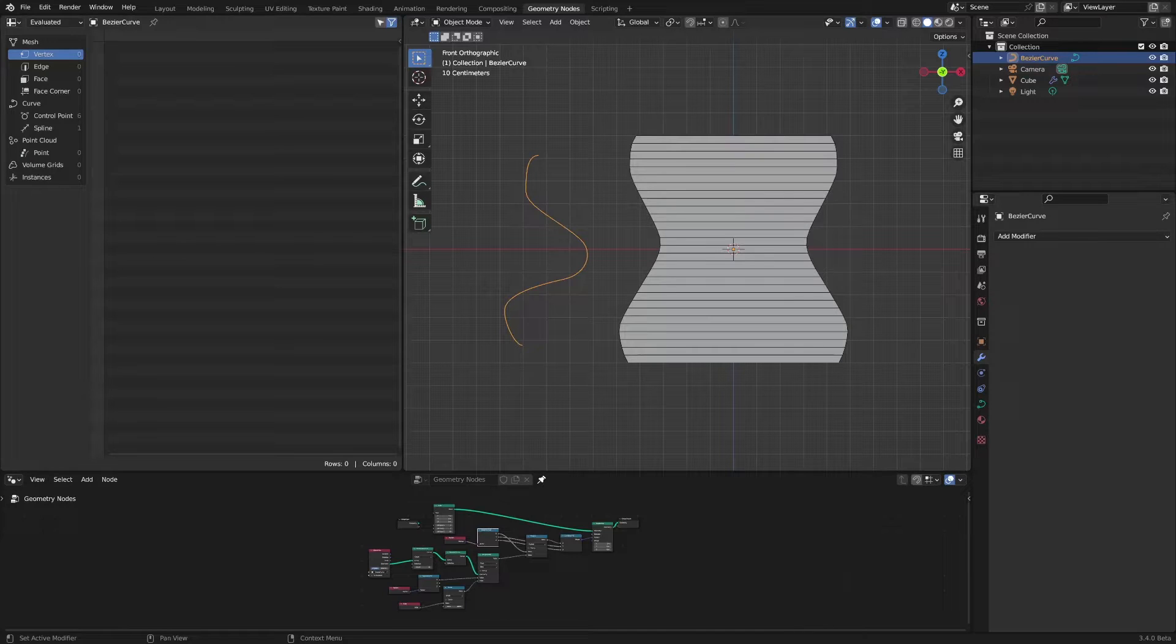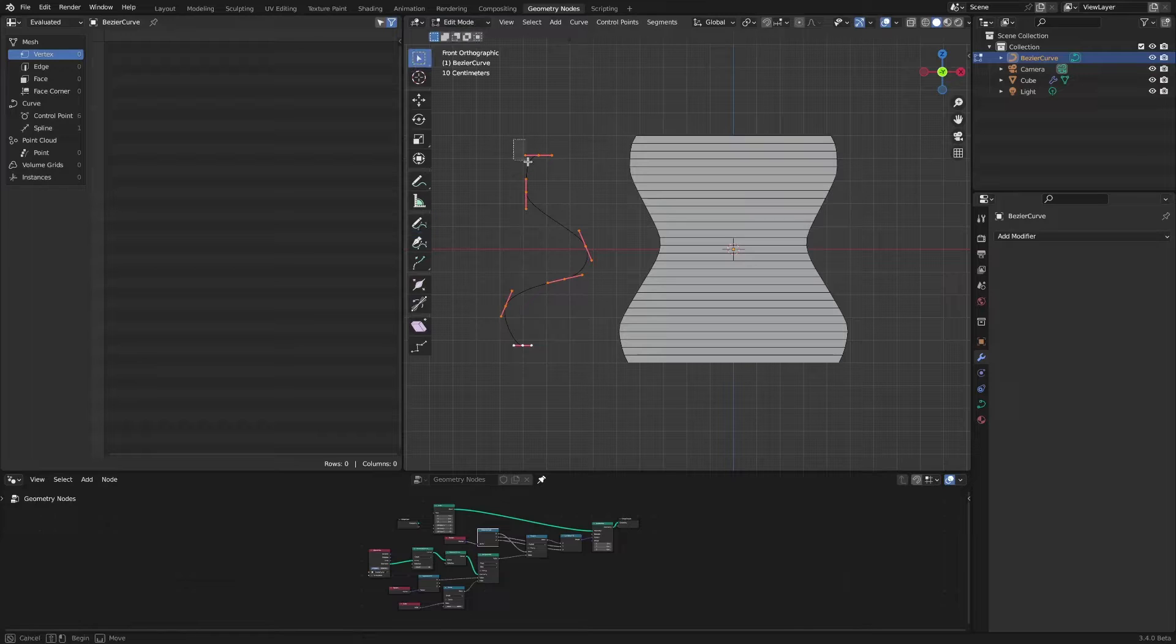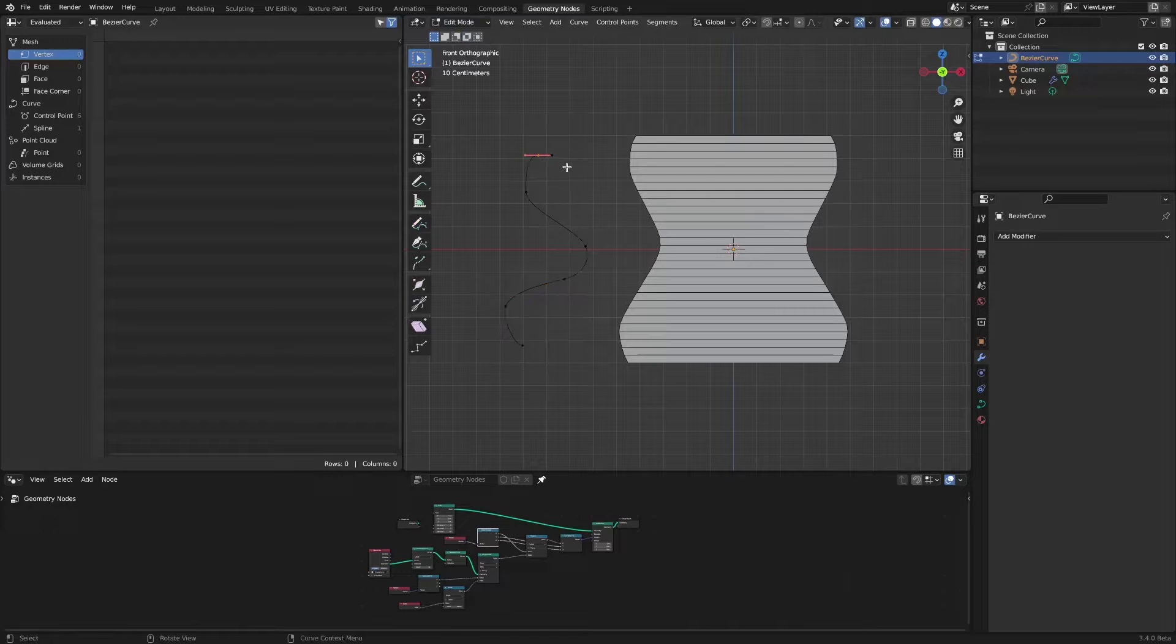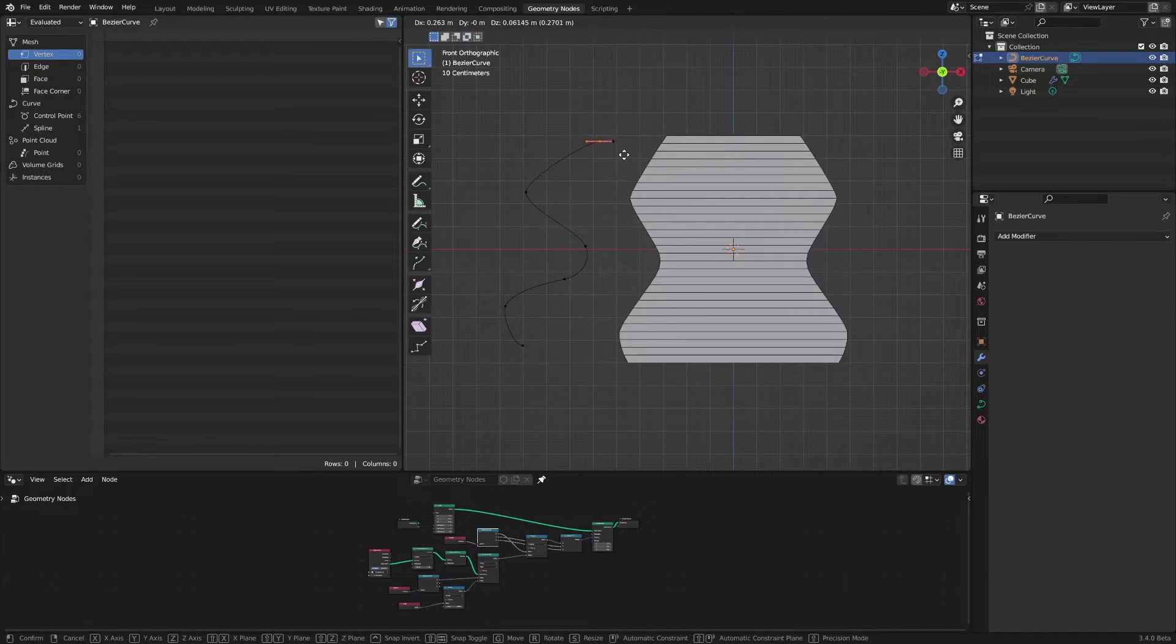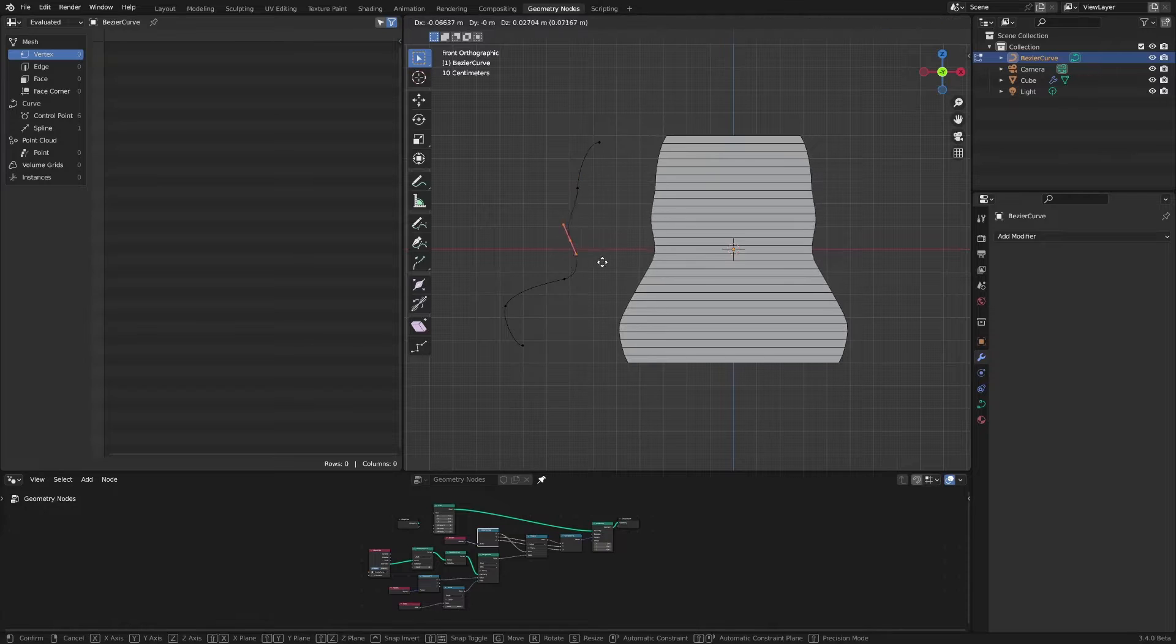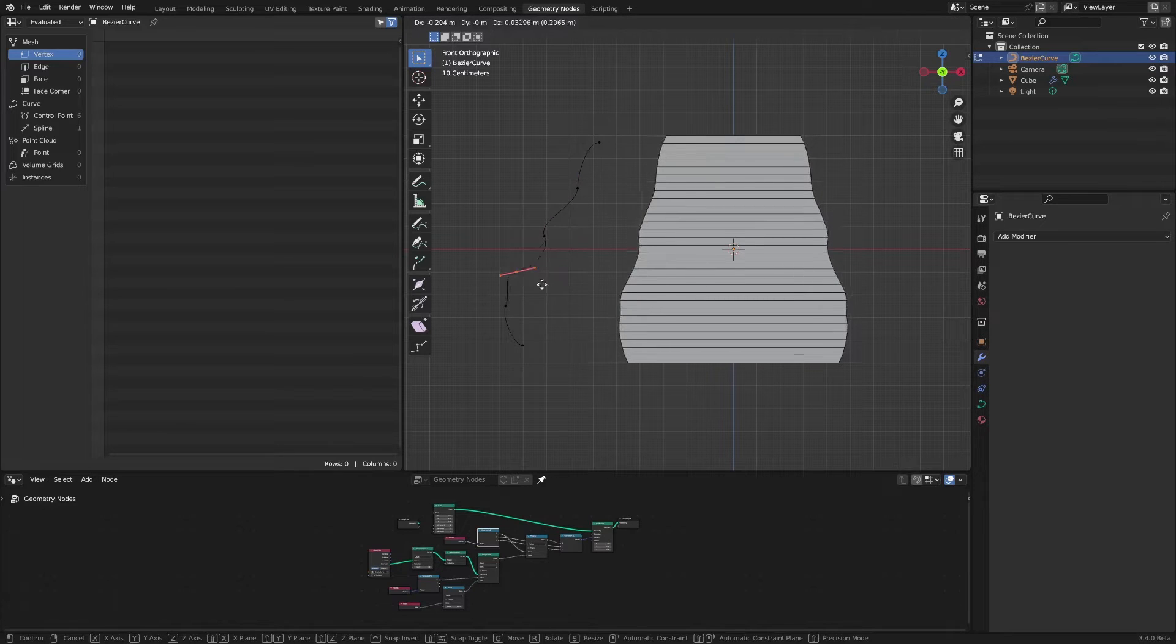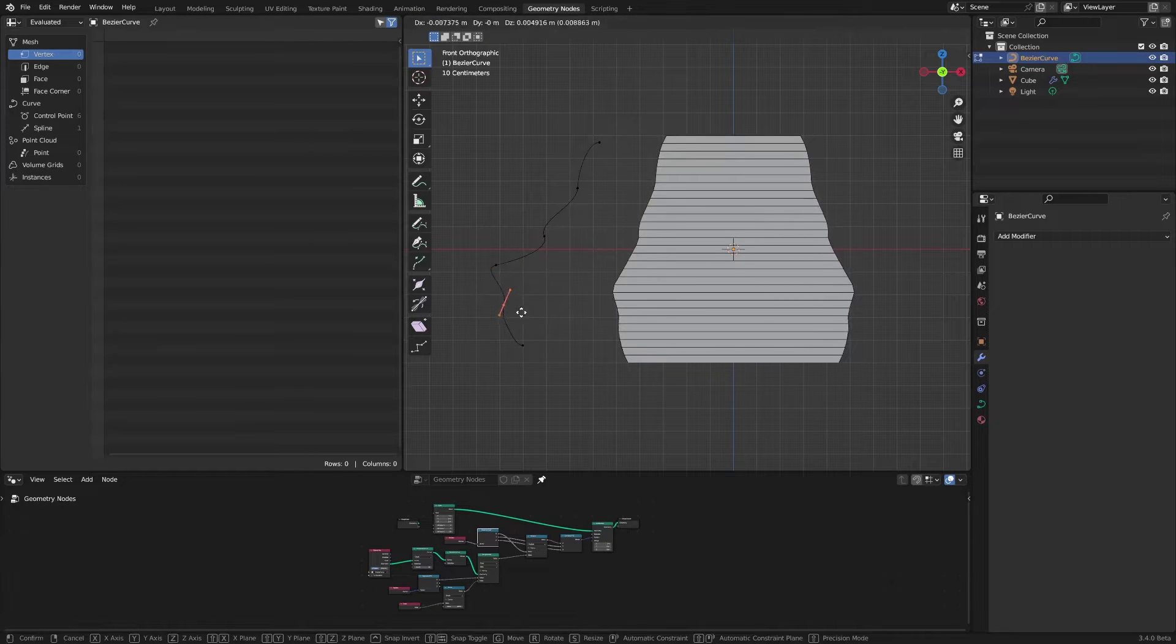While thinking about how to model using Bezier curves, I found out that the Chris P channel had already uploaded a related video 9 months ago. However, since version 3.4, it was a method using the disappearing transfer attribute node.